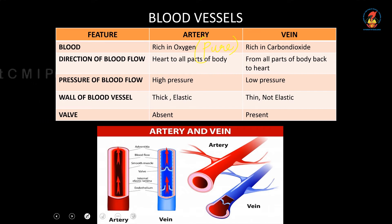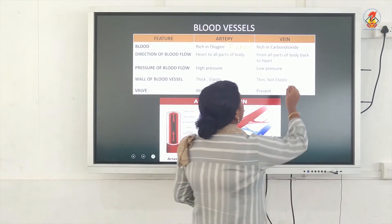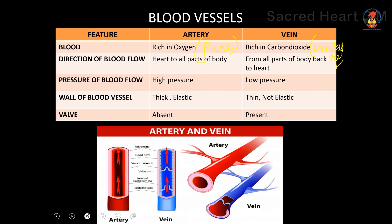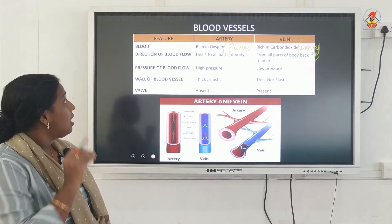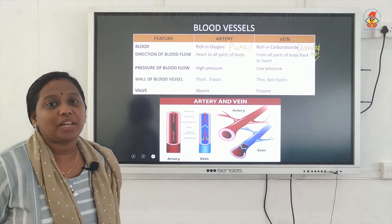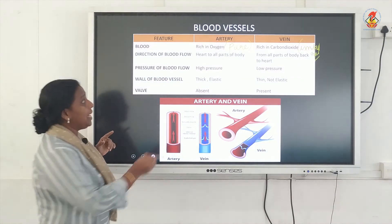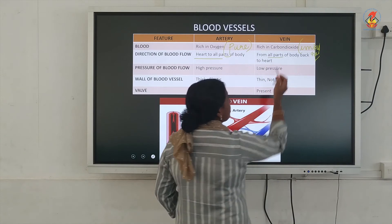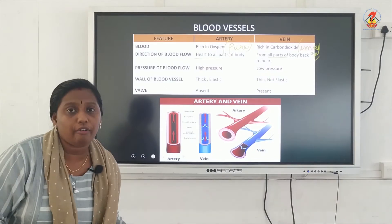The blood rich in oxygen is called pure blood, whereas the blood which is rich in carbon dioxide is called impure blood. Arteries carry pure blood and veins carry impure blood. The next difference is the direction of blood flow: arteries take blood from the heart to all other parts of the body, whereas veins take blood from all other parts of the body back towards the heart.